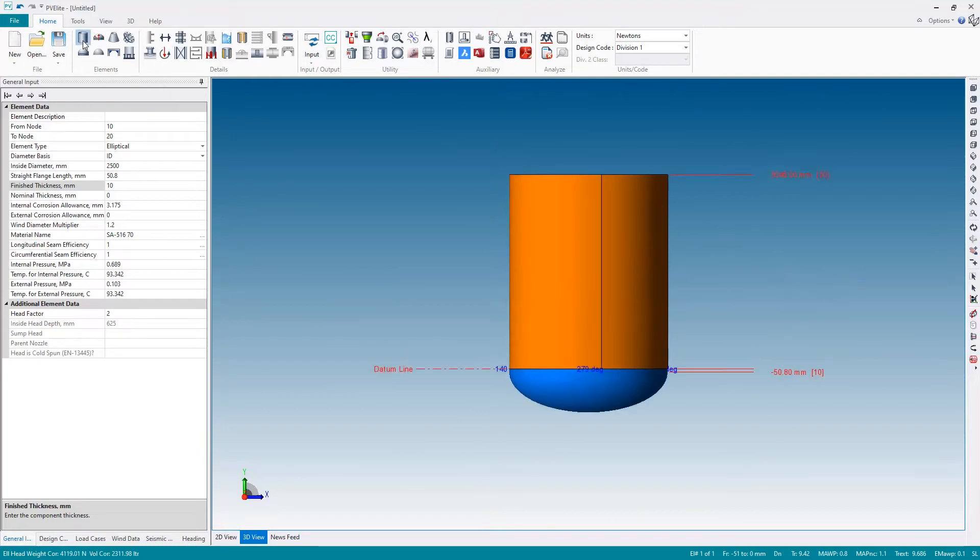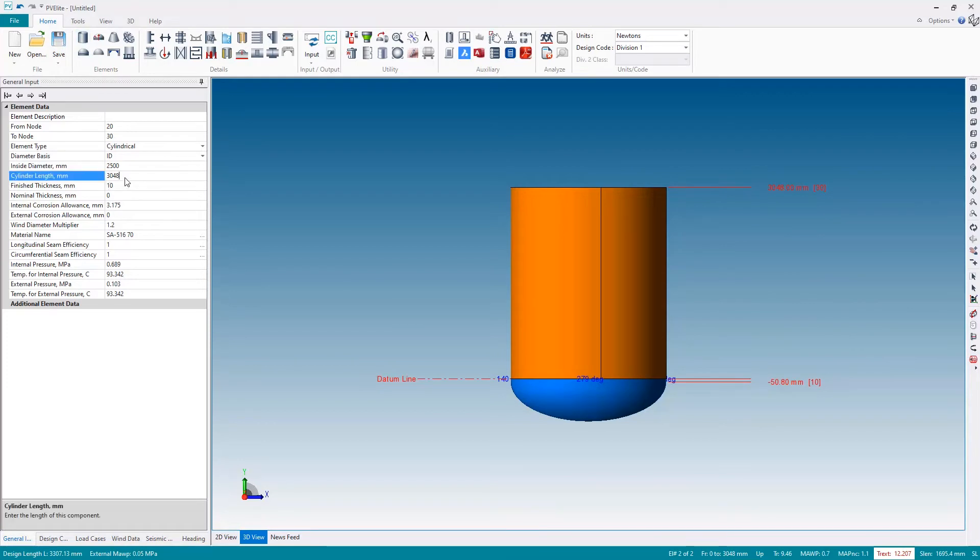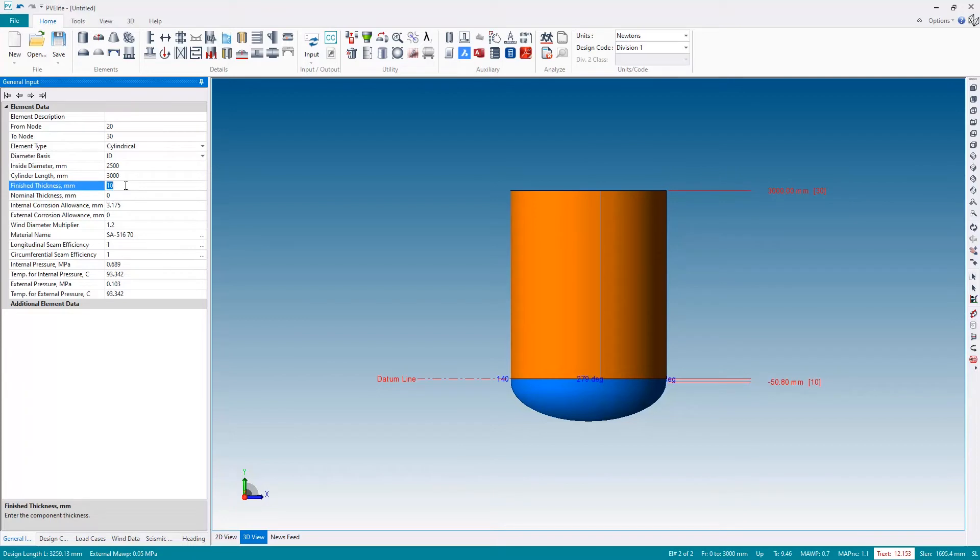And I'll just quickly add a cylindrical shell. Let's make this 3 meters in length and looking at the bottom corner we need to increase the thickness so let's make that 13.